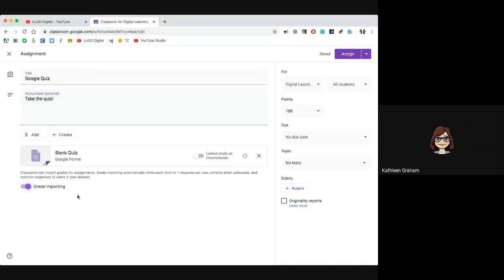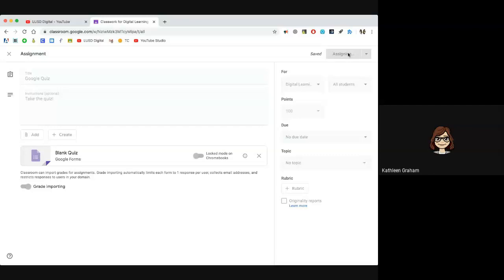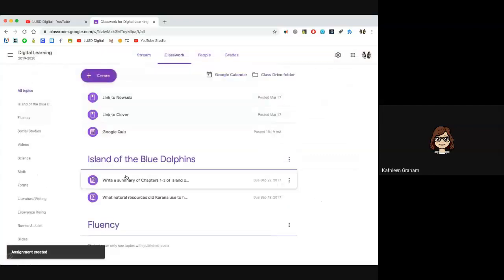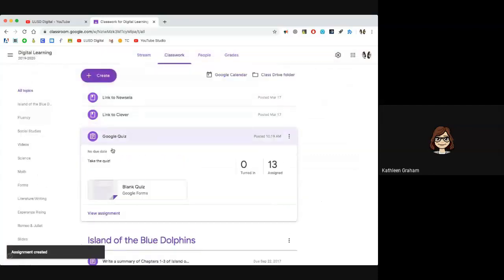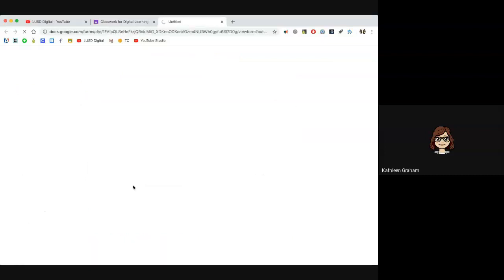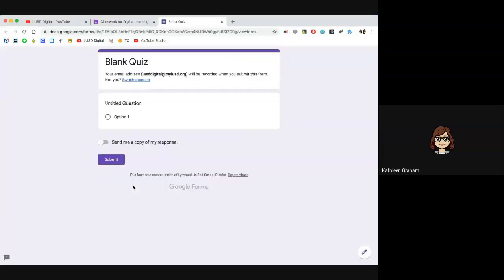You can put any type of instructions just like in any Google Classroom assignment, and here's the blank quiz. One thing I want to make sure I do is turn on grade importing. What grade importing will do is take the data from the Google Form after it's been scored and send it over to your Google Classroom and put the grades right in there for you. I'm going to assign this to my students. From the Google quiz, I can click here and build my Google quiz completely.